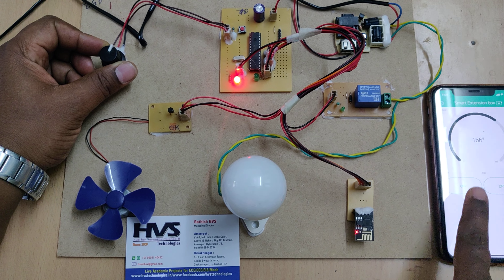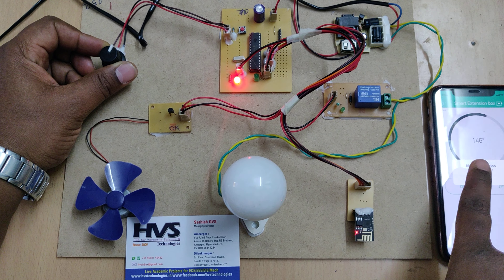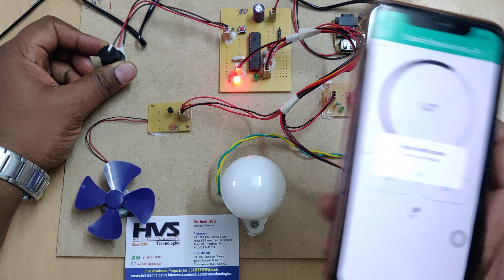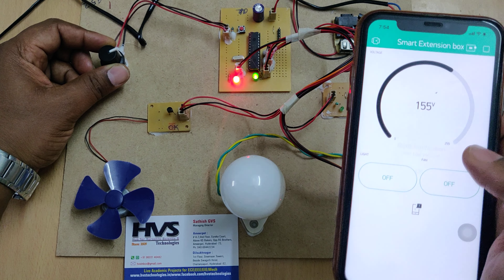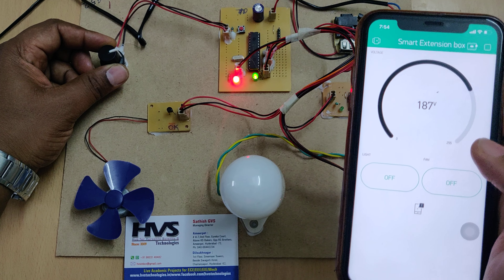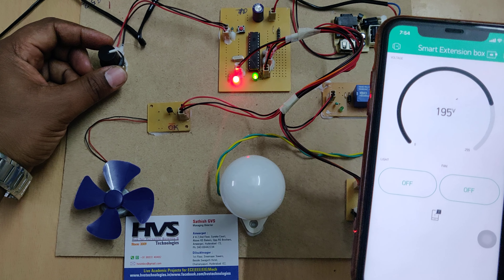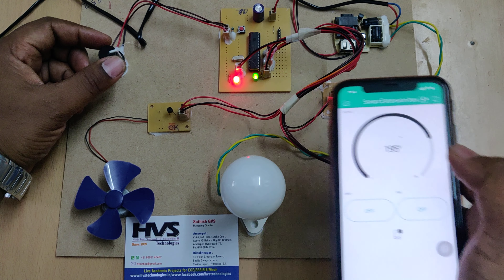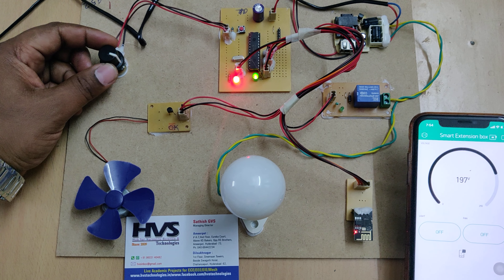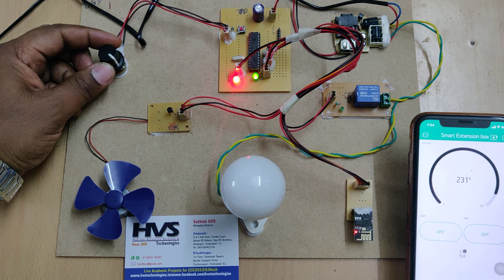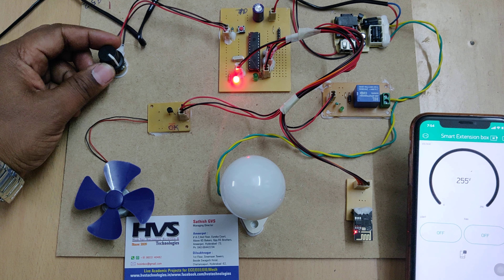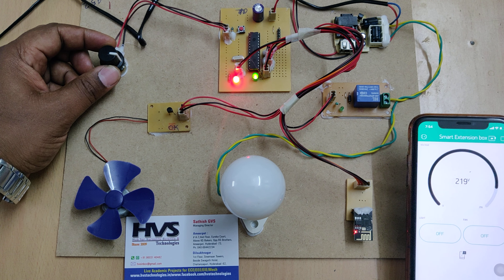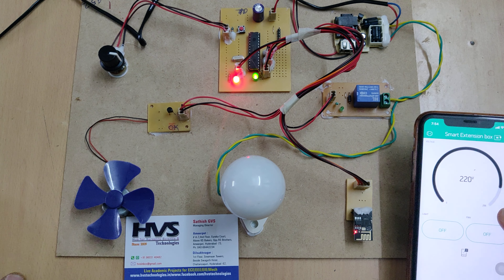We can see the low voltage alert is received on the Blynk app. When the voltage is restored to normal, the green light indicator is shown. For voltage above 240V, a high voltage alert is sent, and when it returns to normal, the system resumes normal operation.